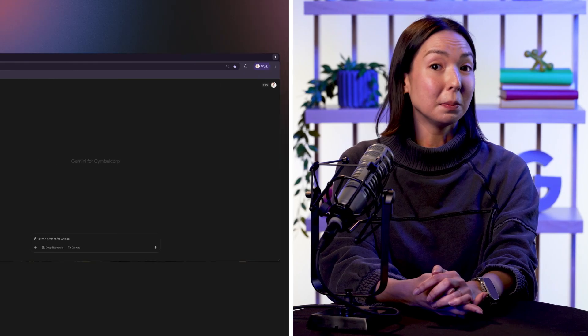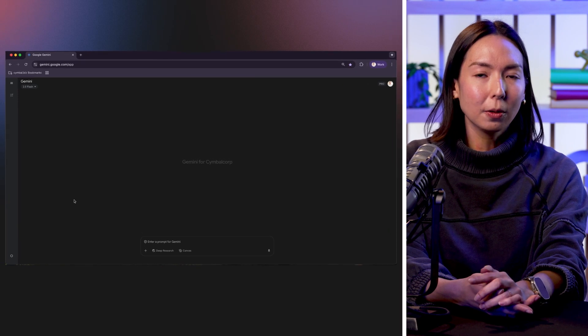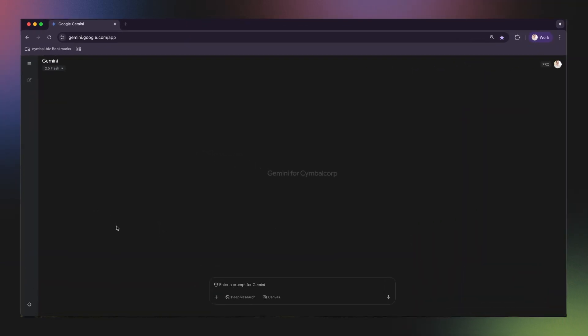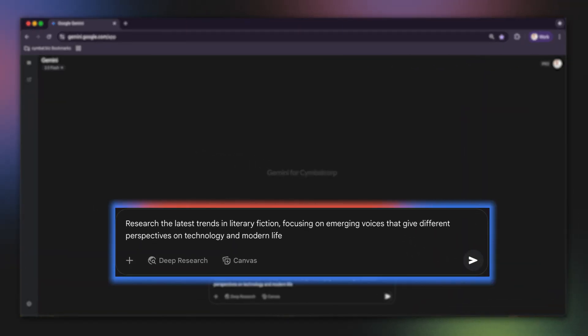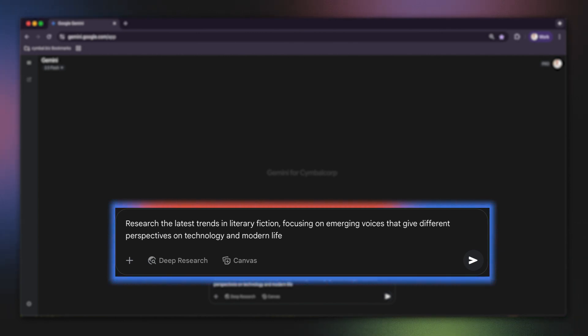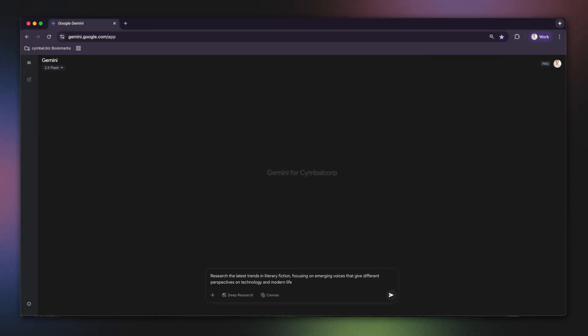All right, so let's get into it. Let's say you're creating a presentation to propose a new team book club, for example. You could head over to Gemini Advance to gemini.google.com. And I'm starting with a broad prompt first. I'm going to say something like, research the latest trends in literary fiction, focusing on emerging voices that give different perspectives on technology and modern life.